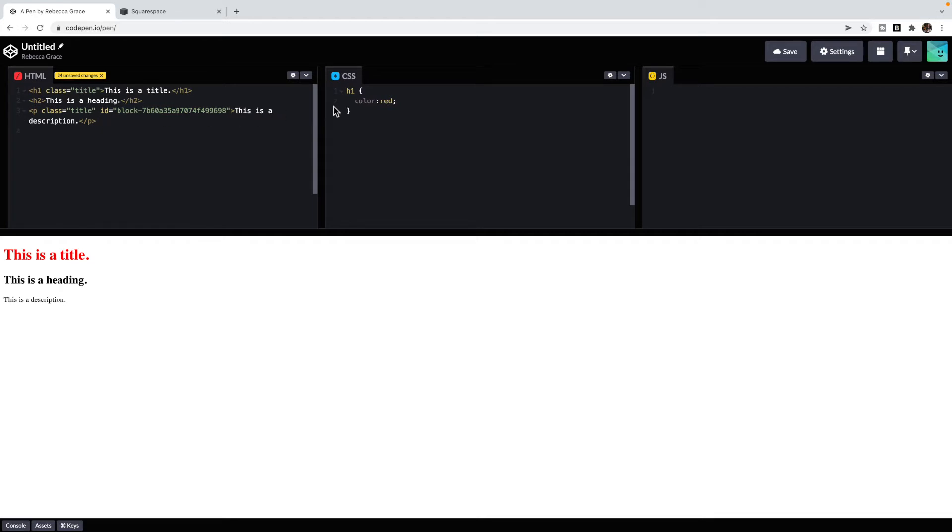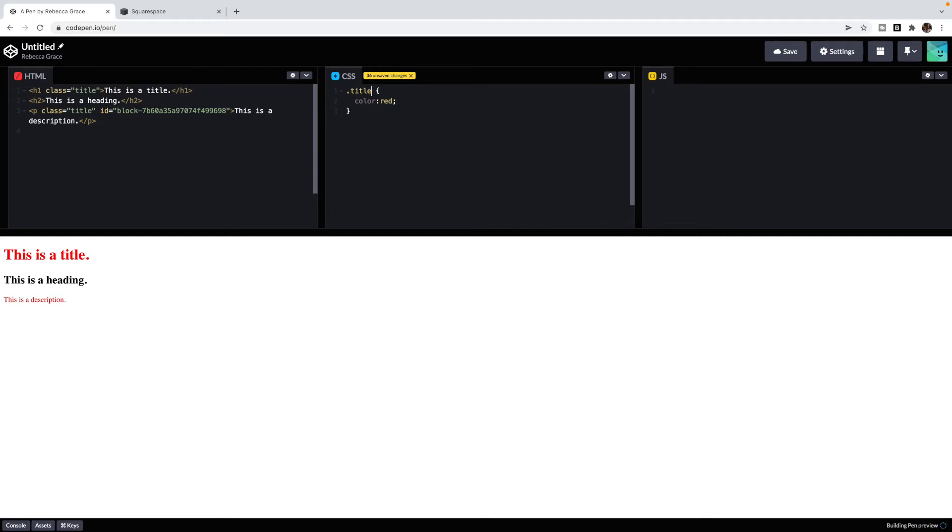If I wanted them both to be red, then I can use their class to select both of them at the same time. To do that with a class, we put a period first to say that I'm choosing a class and then just put the class name. You'll notice that both my heading one and P will both be red because they both have the class of title.